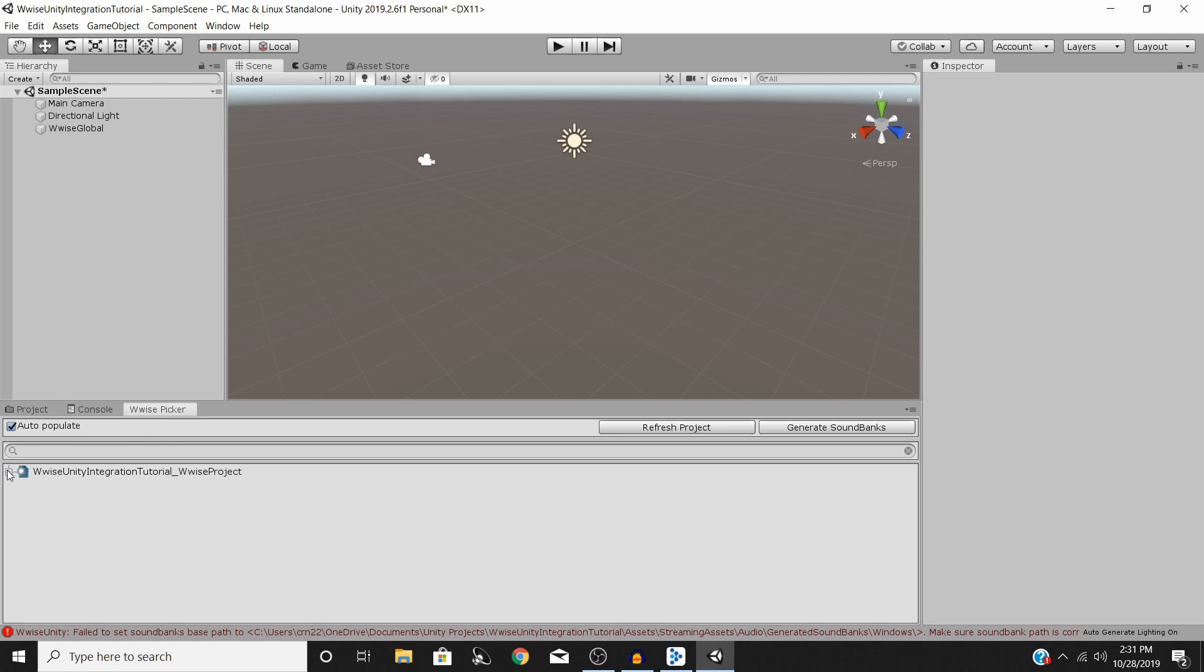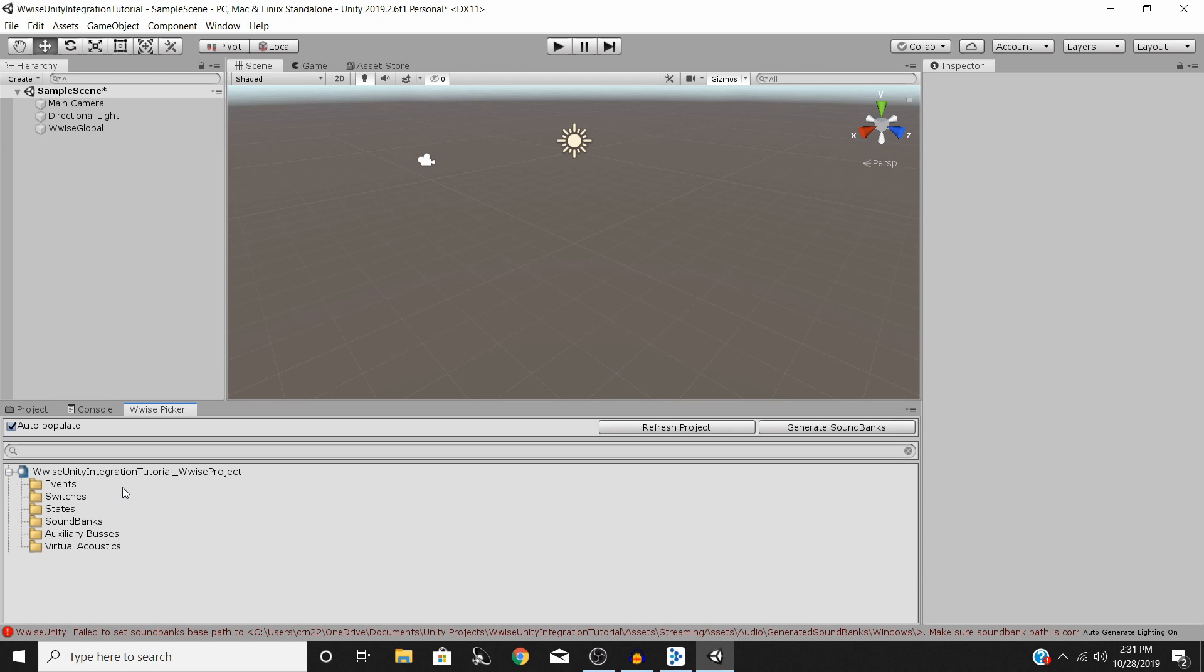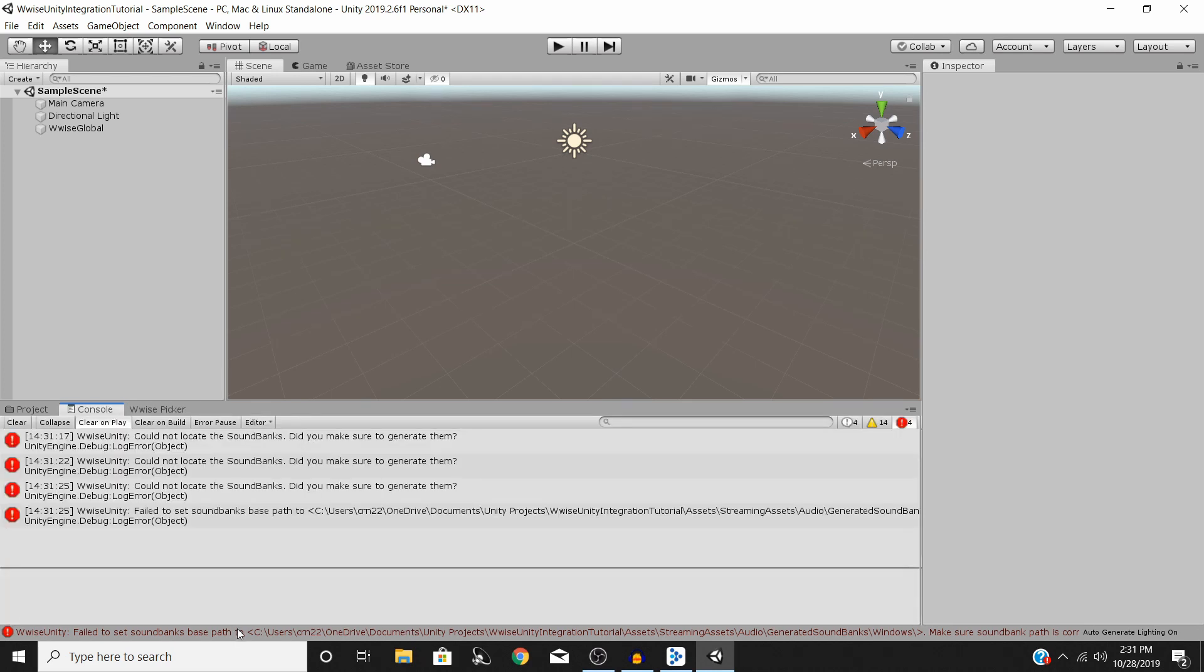You'll notice now that we have this third tab down here called the Wwise Picker. What the Wwise Picker is going to allow us to do is look at our events and our switches and all the other things that we have going on in our Wwise project directly in Unity so that we don't have to keep switching back and forth.